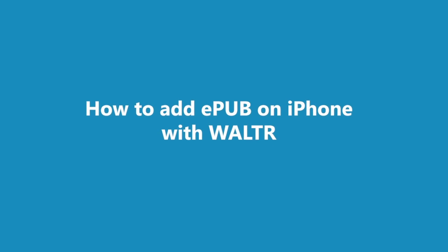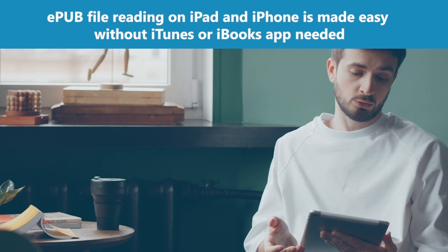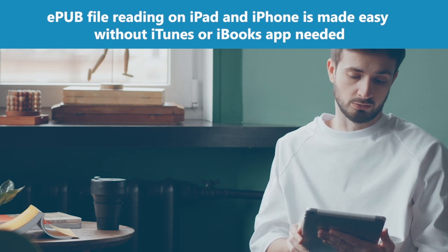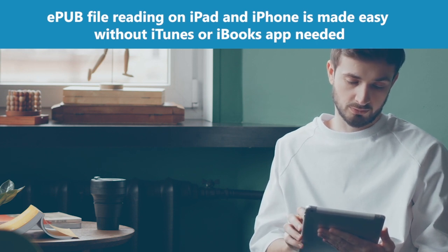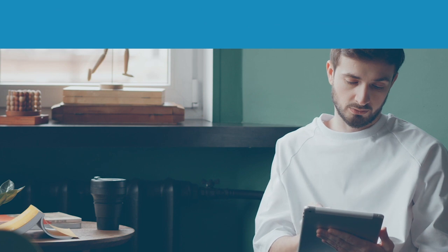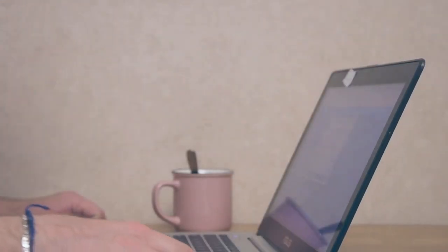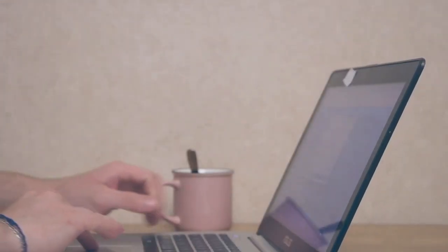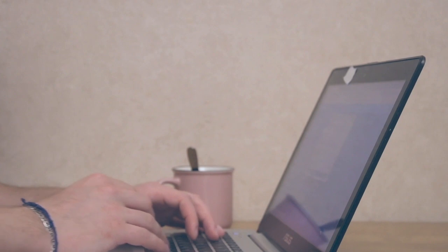Are you wondering how to transfer and read EPUB files on iPhone in 2022? EPUB file reading on iPad and iPhone is made easy without iTunes or the iBooks app needed. In this video, we'll share a trouble-free way of letting you read EPUB on an iPhone in no time.